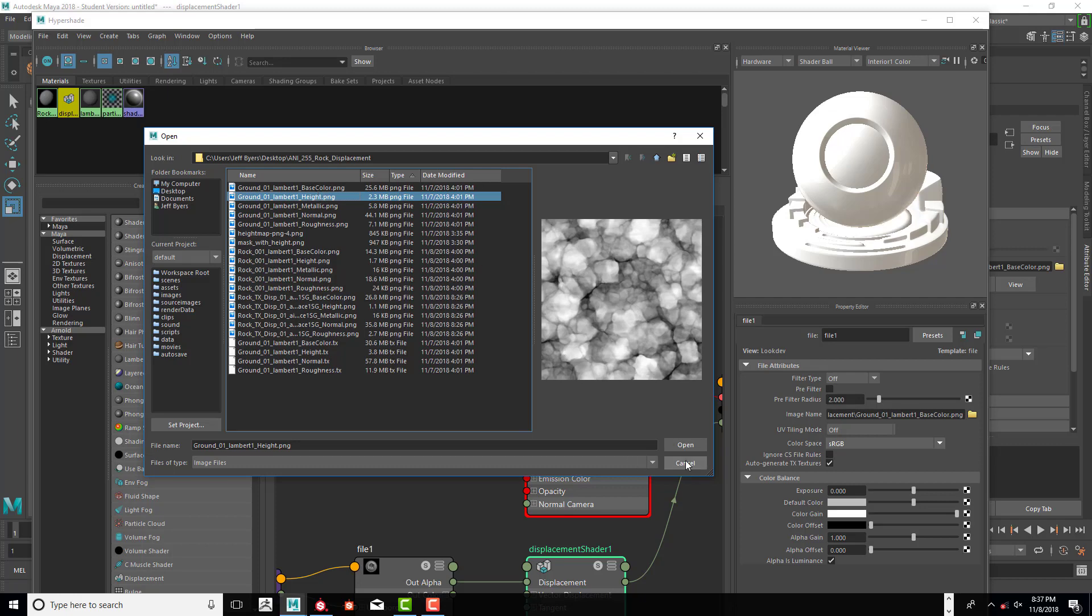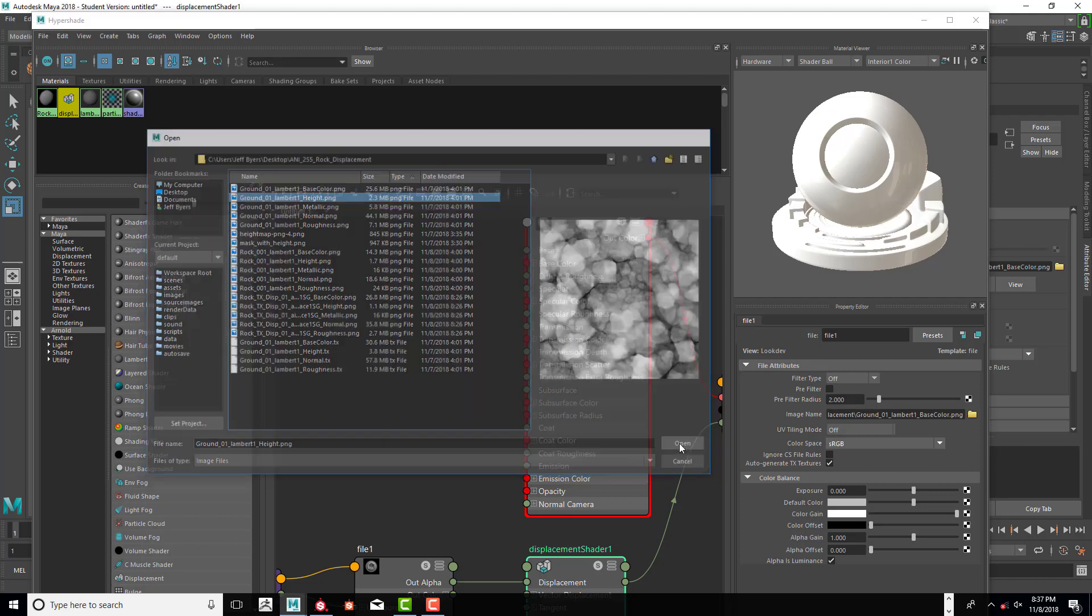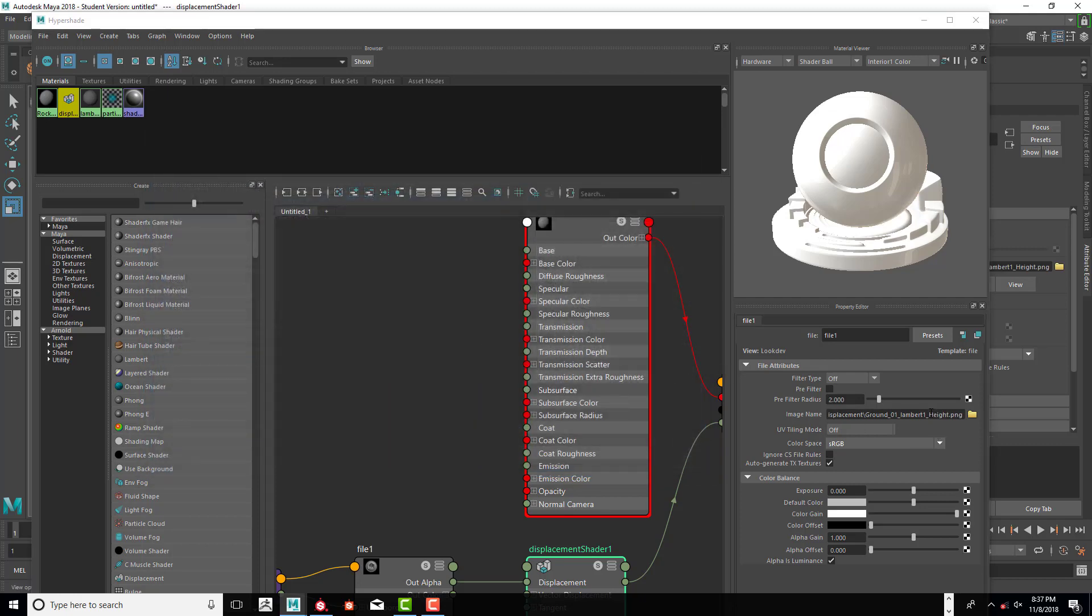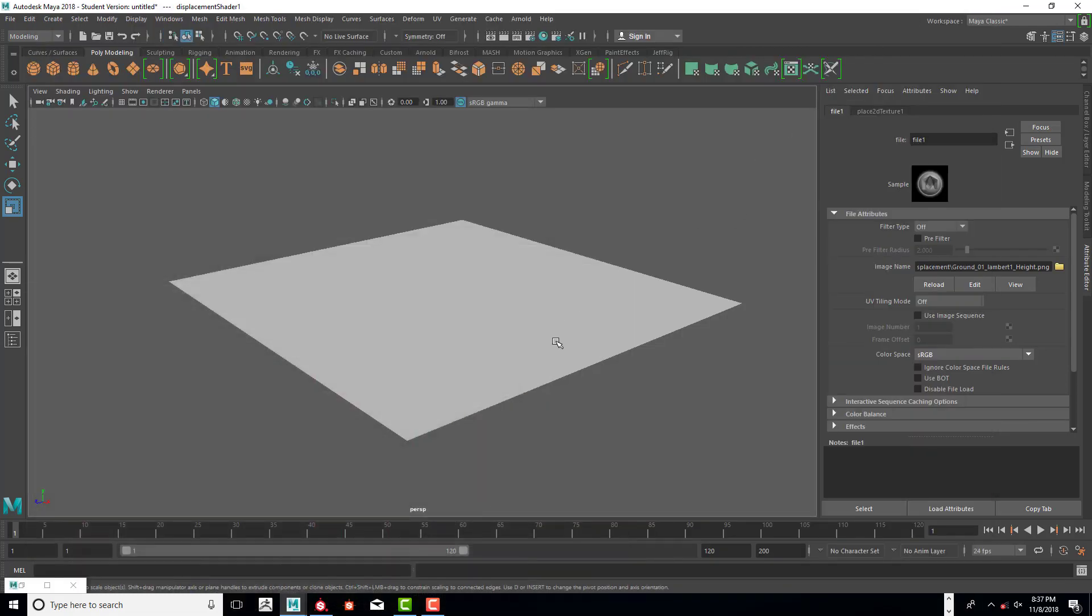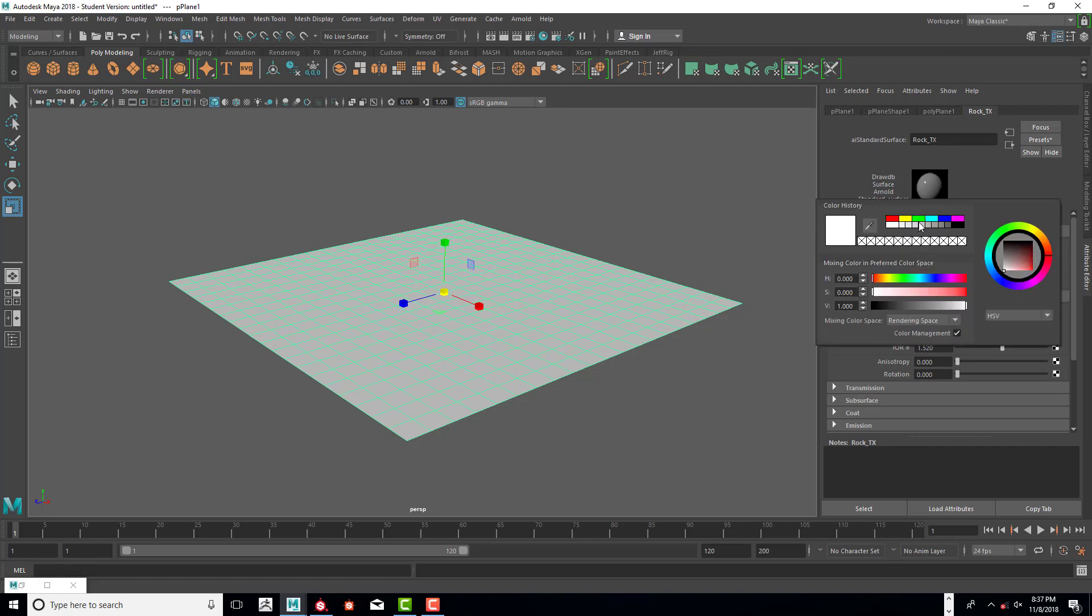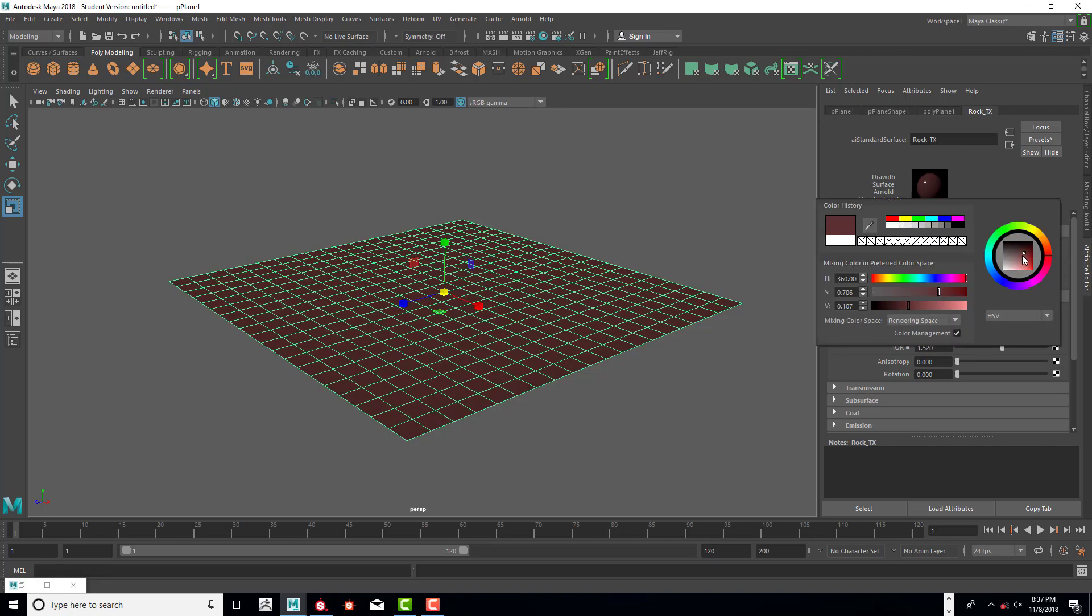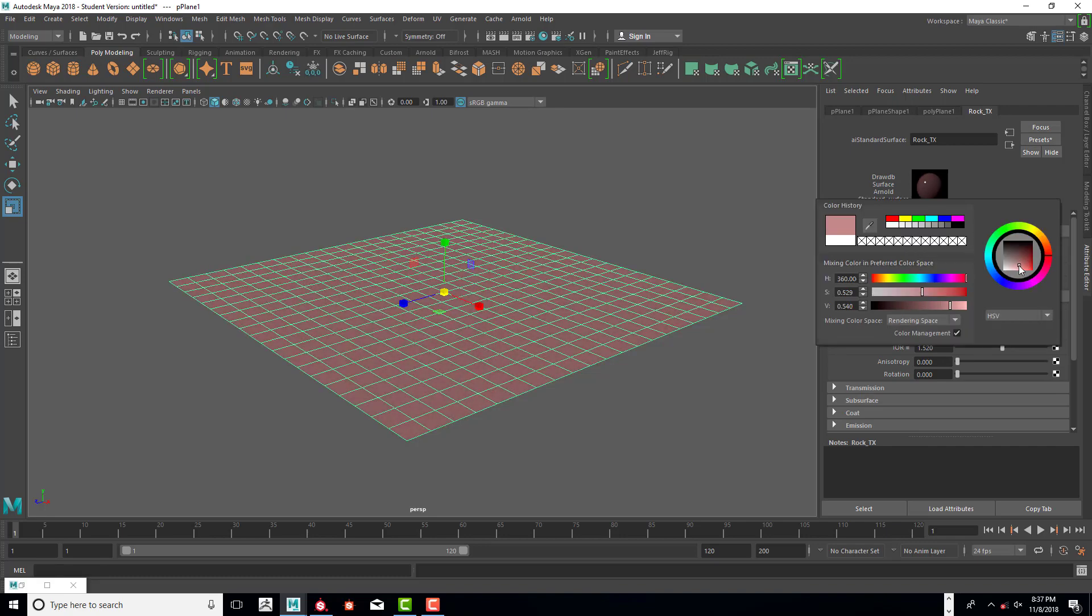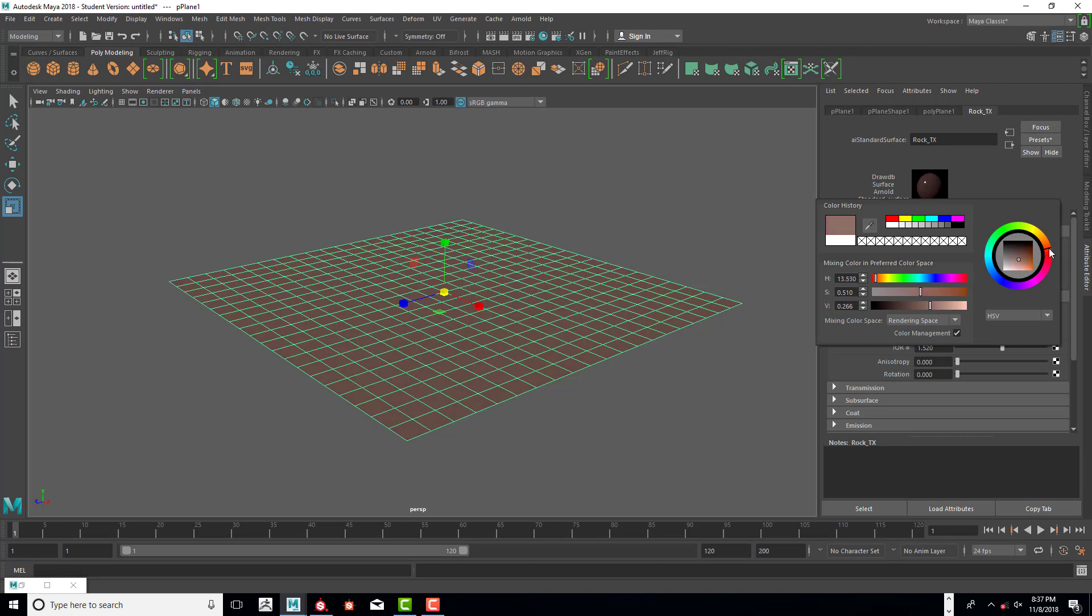We're doing a displacement map, so we need to use the height. The reason why I connected the height first is for us to see what it looks like without any color on it. Because white is very difficult to see clearly, I'm going to add kind of a brownish color to it just to make it a little easier to see.